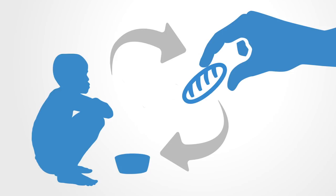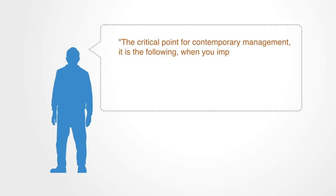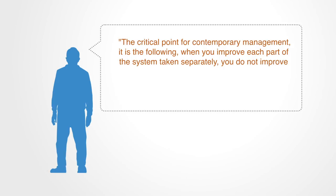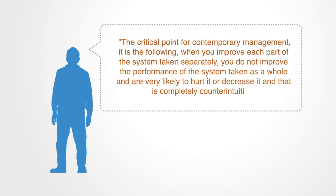There is an important consequence that follows from this, that Russell Ackhoff states clearly when he says, The critical point for contemporary management is the following: When you improve each part of the system taken separately, you do not improve the performance of the system taken as a whole, and are very likely to hurt it or decrease it, and that is completely counter-intuitive.